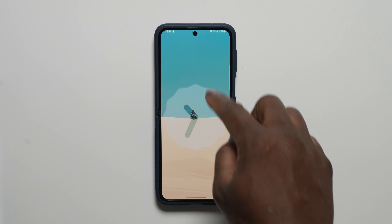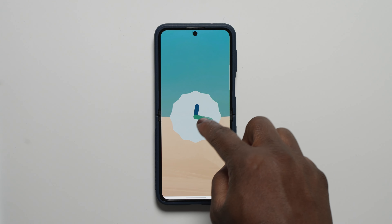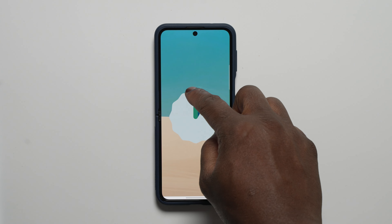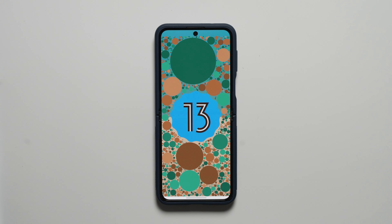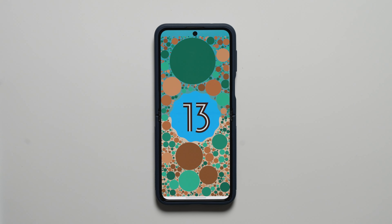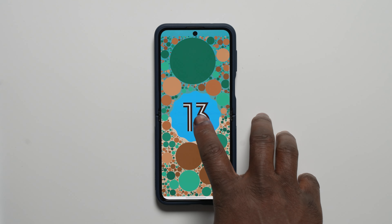The official rollout of One UI 5 is continuing strong and after a number of beta releases, Samsung's most popular foldable at the current time, the Galaxy Z Flip 4, now officially gets the official OTA release of Samsung's version of Android 13.